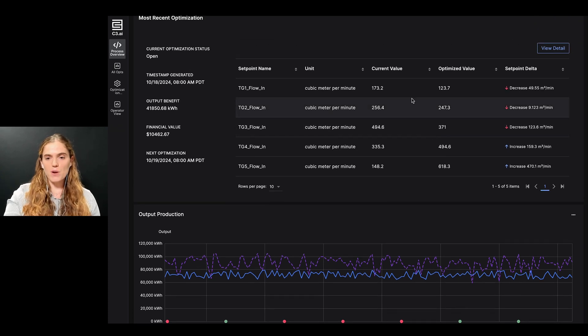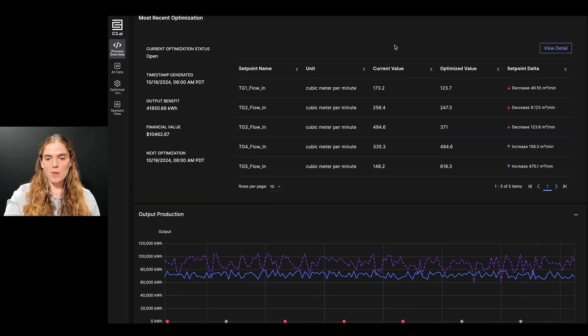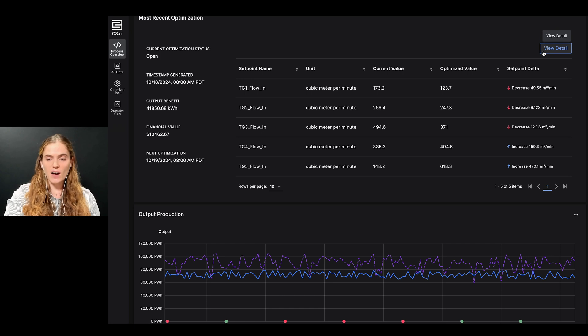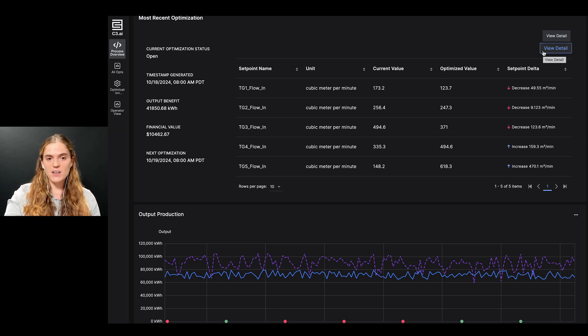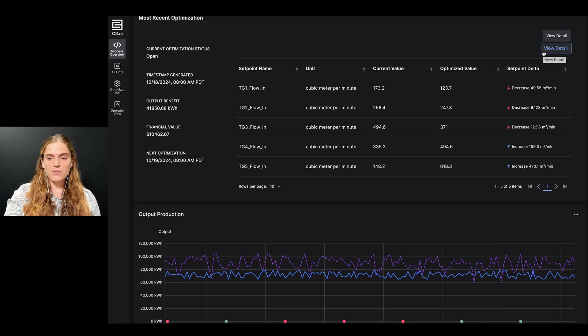Before I send the recommendation to the operator, I want to learn more about how they were generated, in order to gain confidence that I'm actually recommending the correct actions. To do this, I can click on the view detail on the optimization preview.